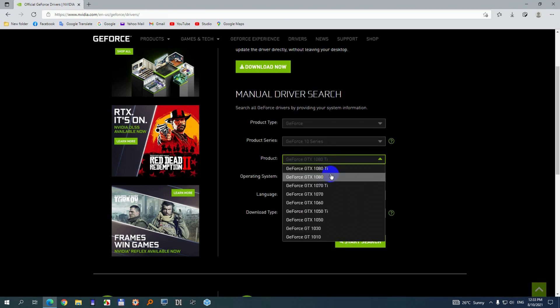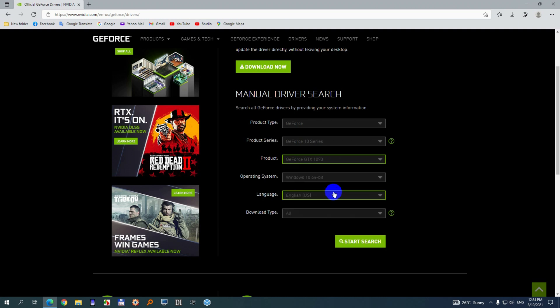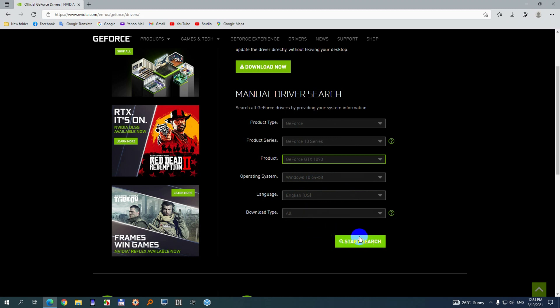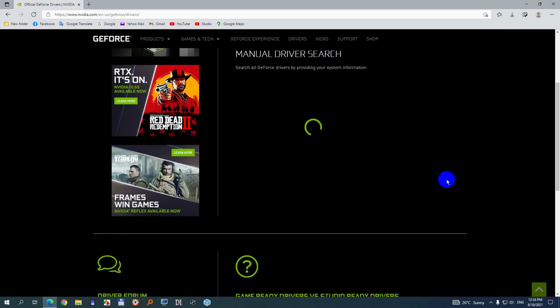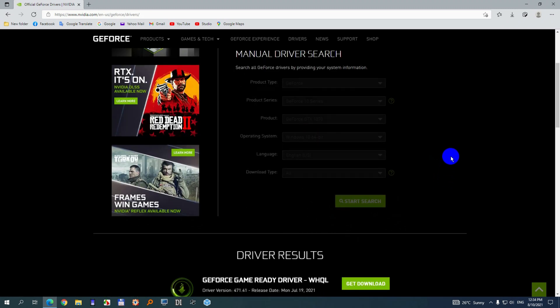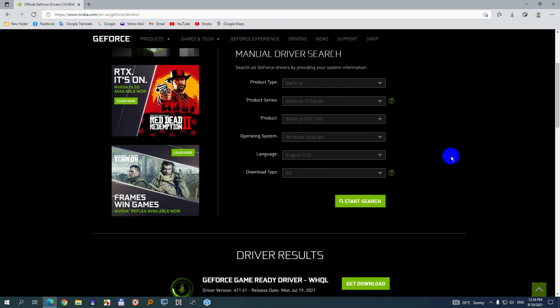Product. It's not a 1080 but a 1070. Click on that one. And yes, this is Windows 10 64-bit and English is okay. And start search. Now it should search for the correct drivers.